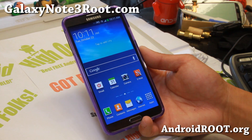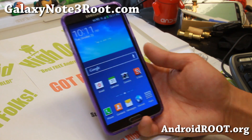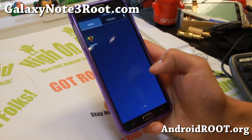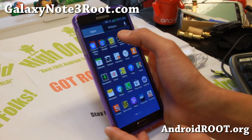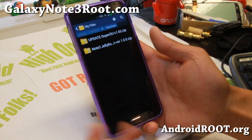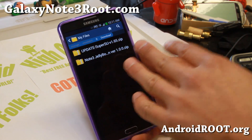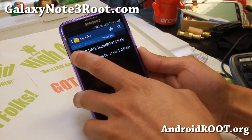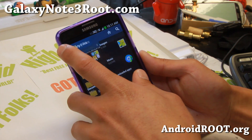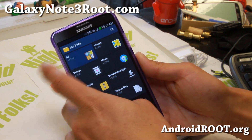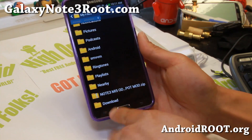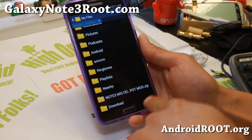So once you've got TWRP Recovery installed and Rooted your phone, you'll want to install a new ROM. You went to my site or to XDA and downloaded a ROM. If you download it straight to your phone, it's going to be under — let me go ahead and start here. Go to All, and usually if you download straight to your phone, it'll go in your download directory.